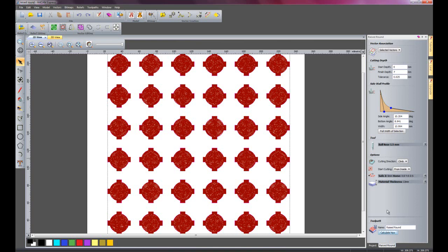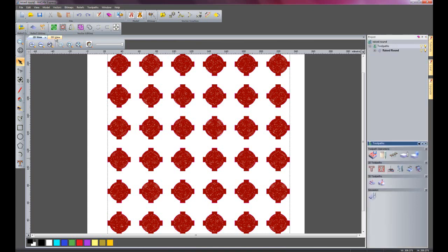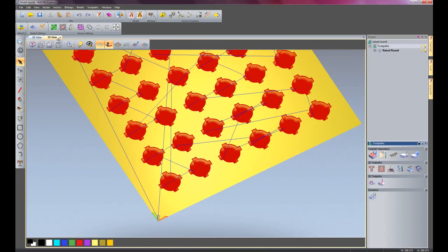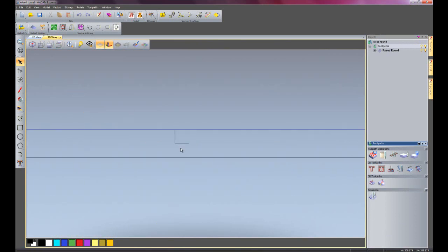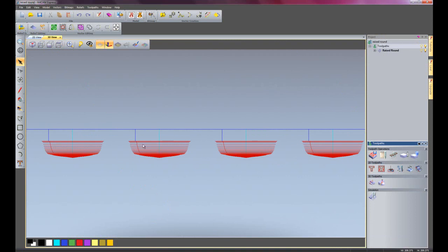There we have the toolpaths for that particular raise round. I will close this and go back onto the 3D view. I will have another look at the side and you can see it has created a little bit of a different shape there.